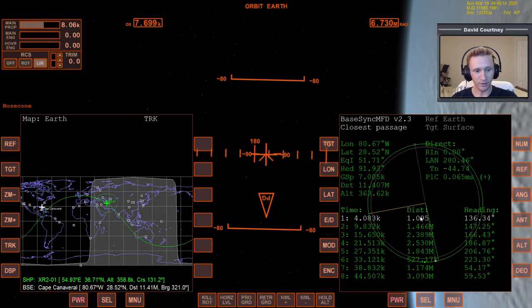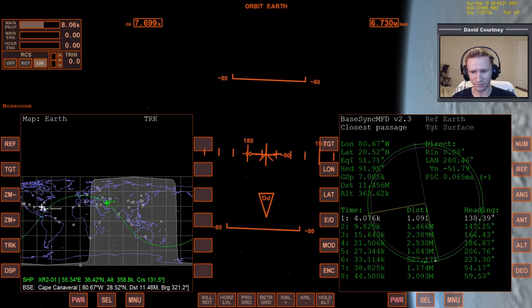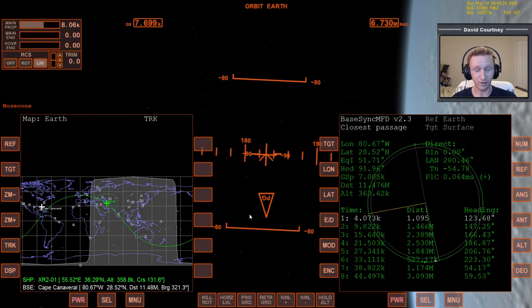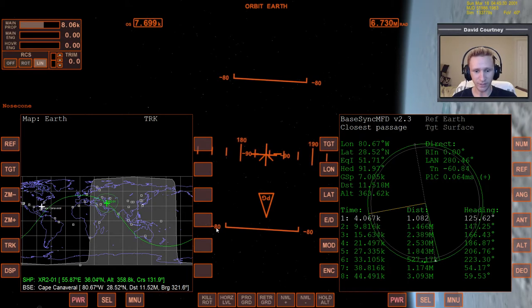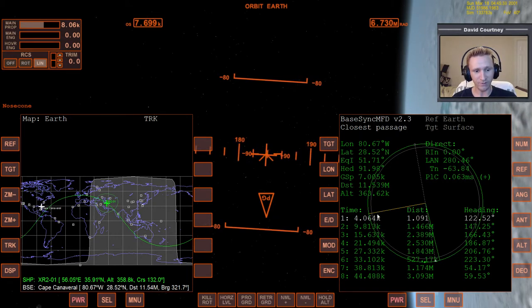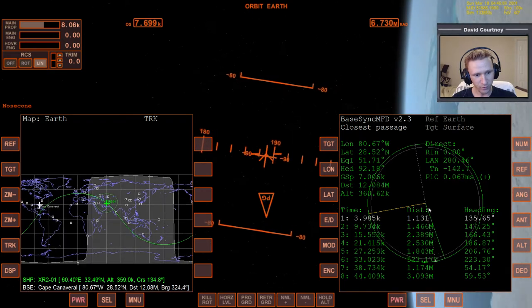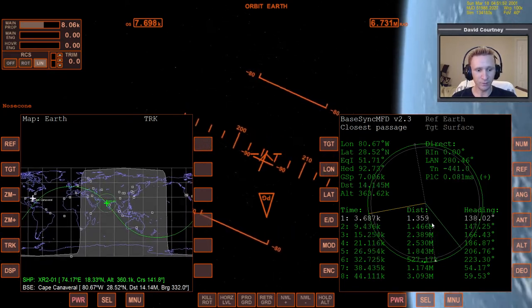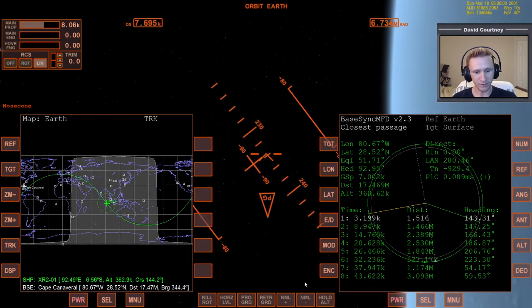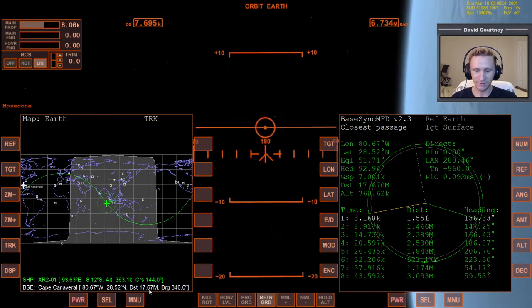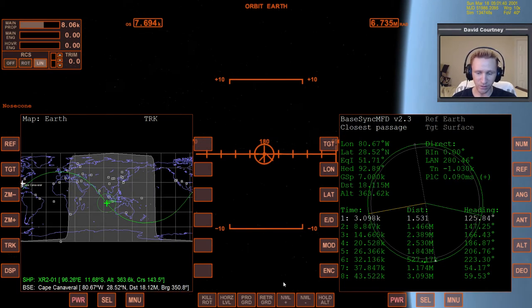We're now on track to land smack in the middle of KSC on this orbit. But we need to get to the halfway point to lower the other side of our orbit. We know we're halfway around because this line indicates where the base is. By simply warping forward until this line is exactly over there, we know we're halfway around. But to get a little more precise, when we get close we can come back to real time and go to the retrograde position.